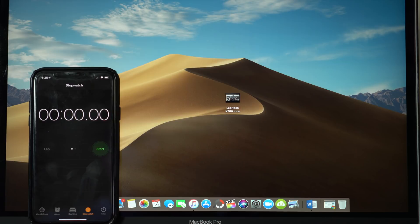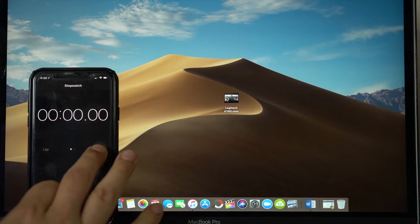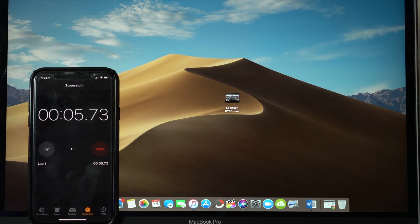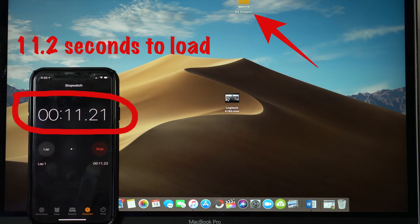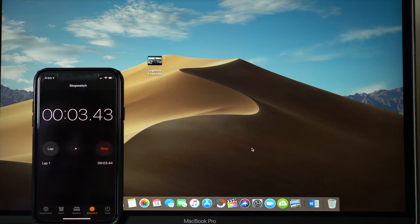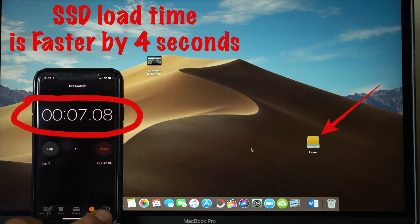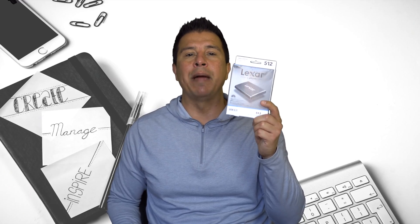Just so you can get an insight on how fast these really are, we're going to start with the Passport, which is the regular hard drive, and see how long it takes to load and be operable on the computer. It took 11.2 seconds. Now let's try the SSD — it took 7 seconds, which is 4 seconds faster.